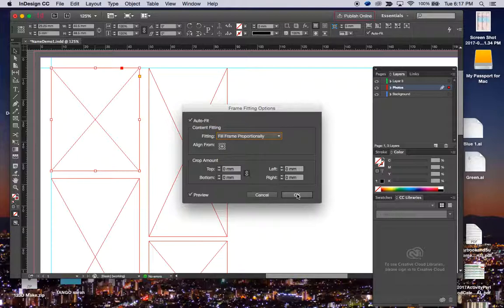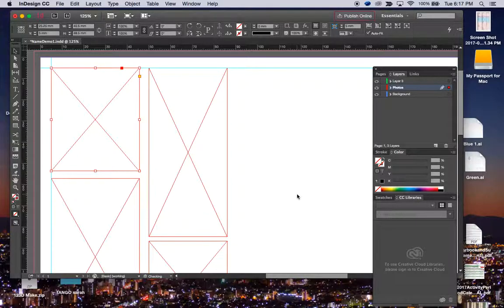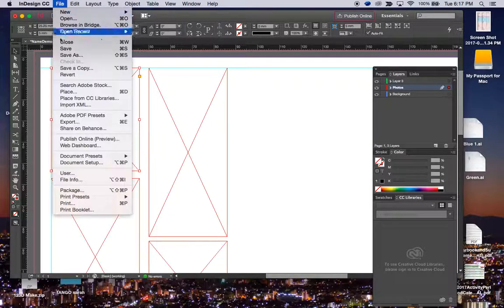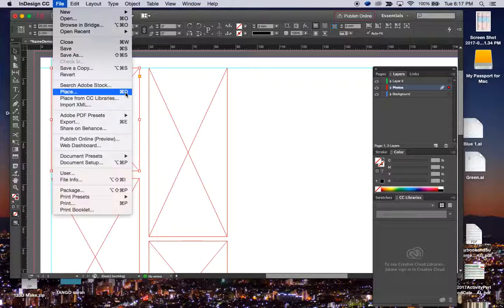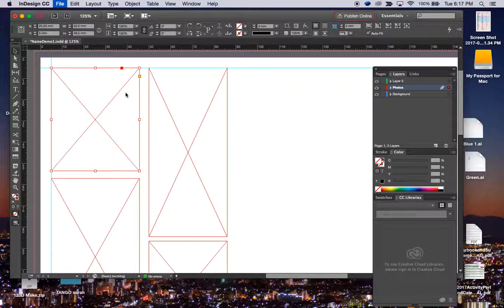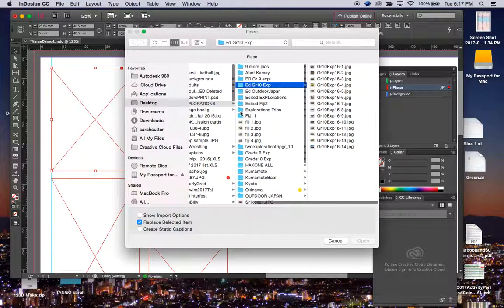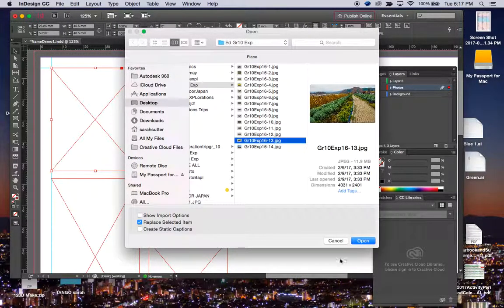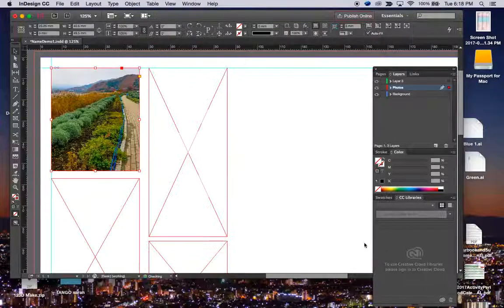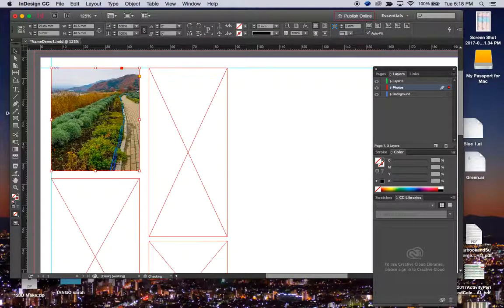So, we're going to hit OK, and then let's say I want to place. You can also do Command-D to place. Go find your photo. No problem, this one's kind of big, but whatever. So it popped in here.